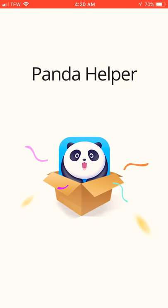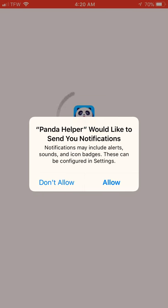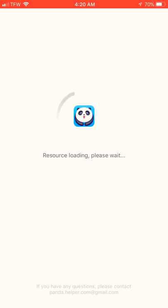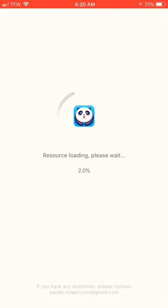So now I'm just going to take you into the app, guys. Show you what there is available. It says resources loading, please wait. This will only take a few seconds.